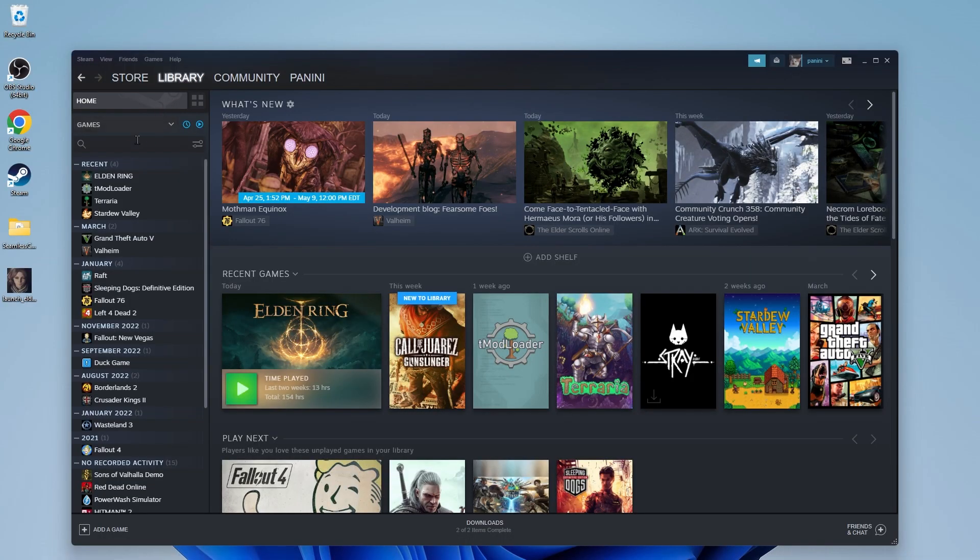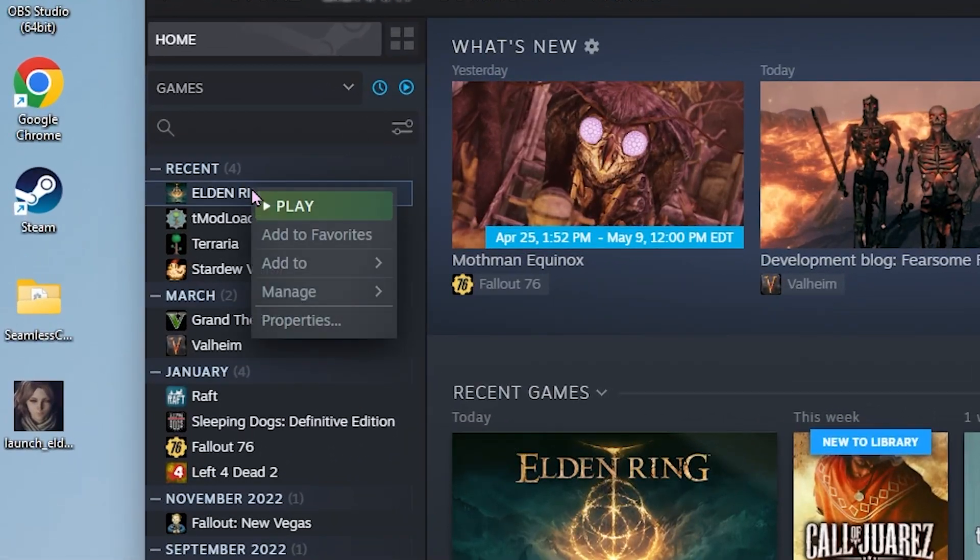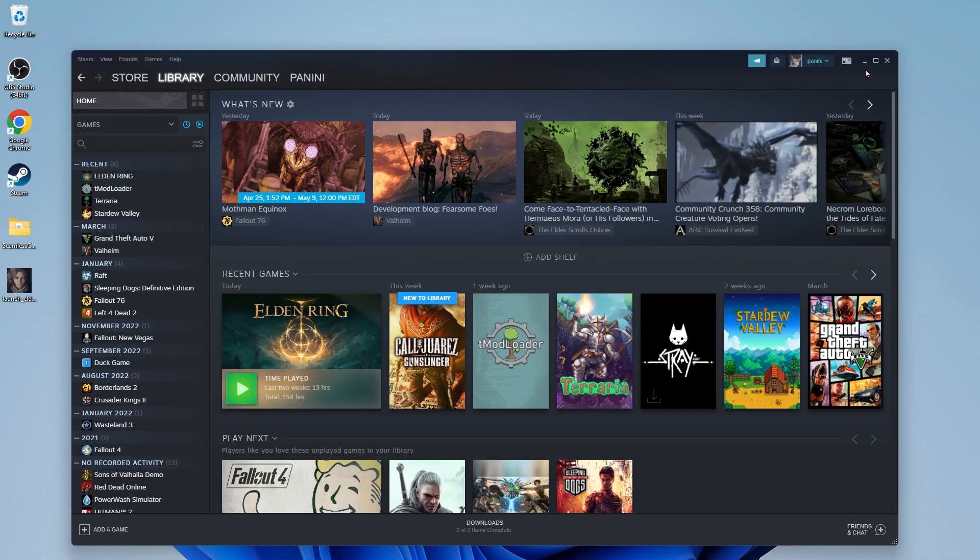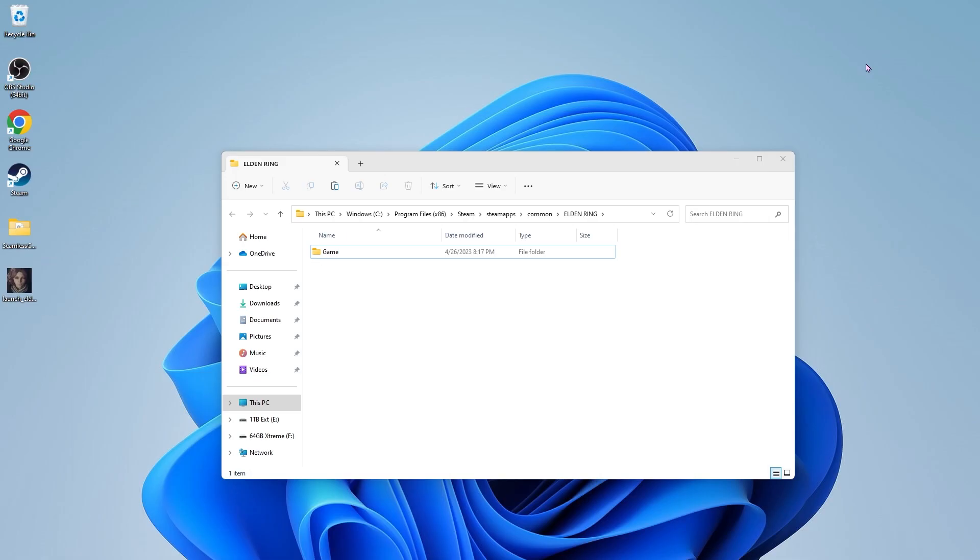Next up, open Steam and right click on Elden Ring. Hover over manage and then click on browse local files. This should make a folder pop up. Double click on game.